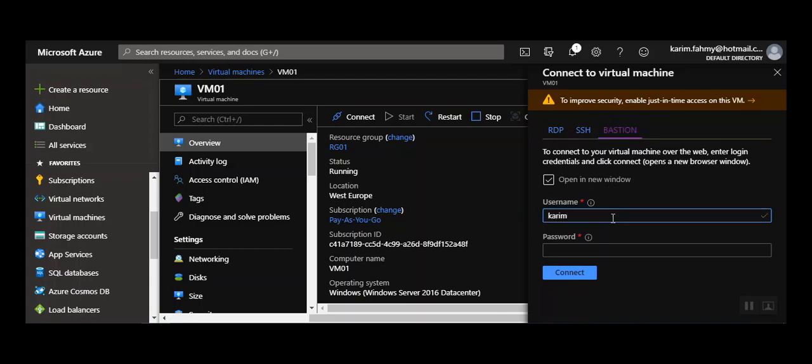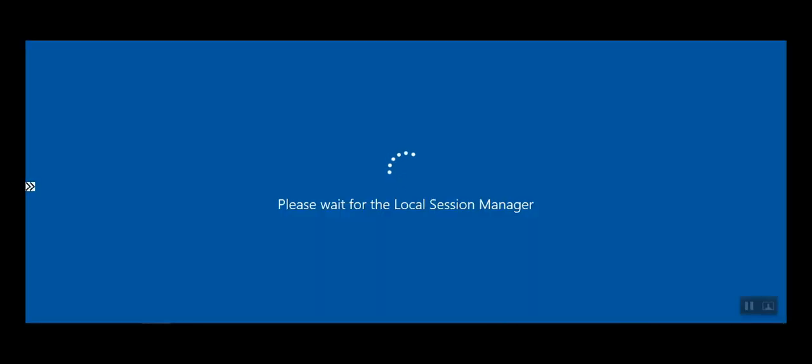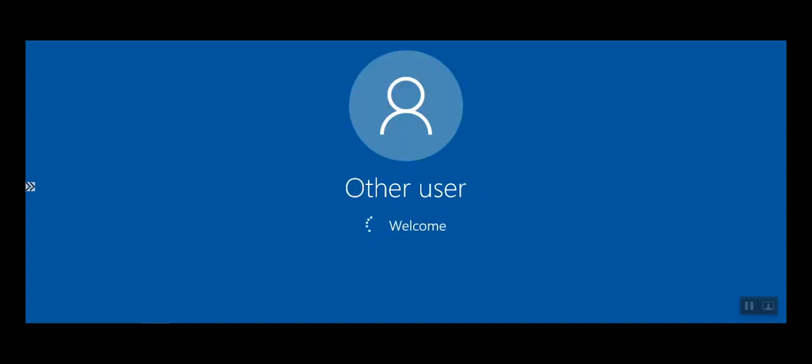My username is here and my password—I'm not going to tell you. And connect. See, it opens a new tab and loading. It's asking for the clipboard. Allow. That's really fast.